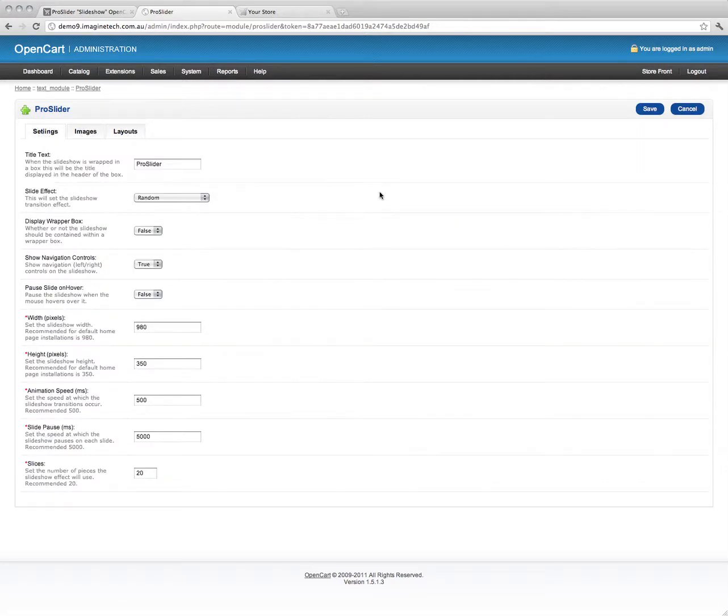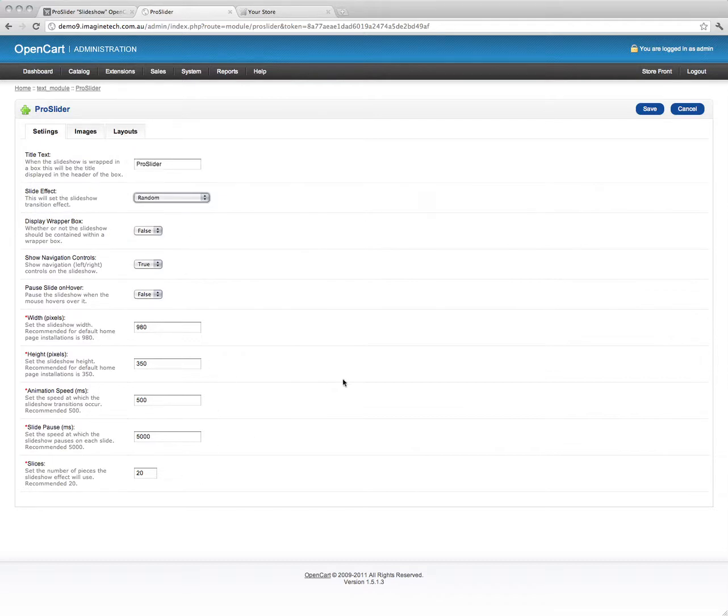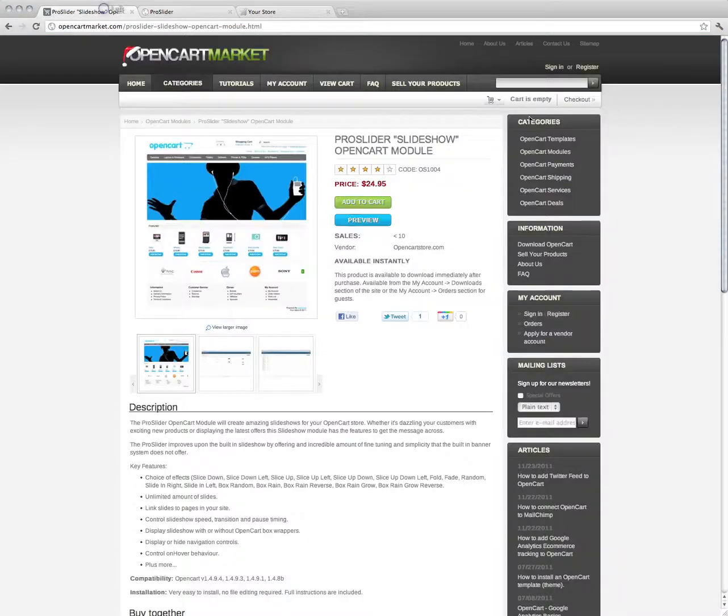Bang, bang, bang. It's very easy. And like I said, it's just highly configurable. You can choose any effect, your timings, everything about it is configurable. So that's it. That's the Pro Slider slideshow OpenCart module.